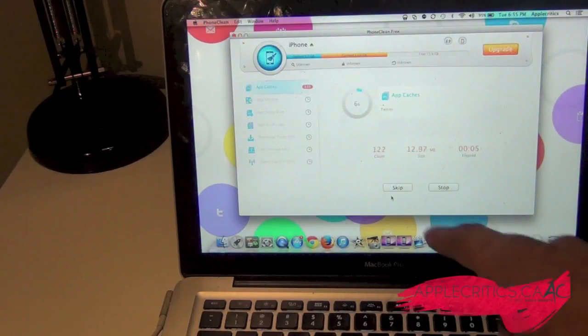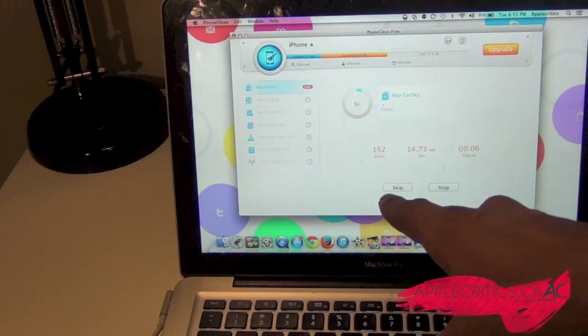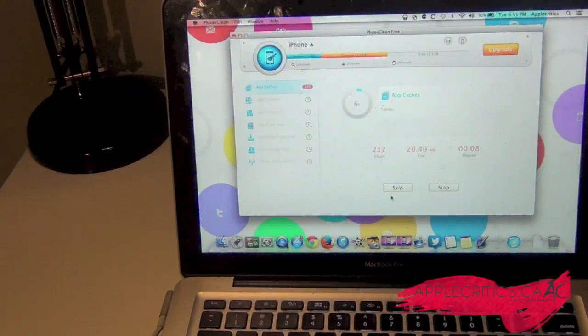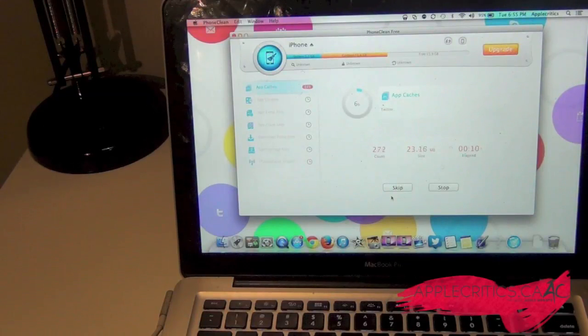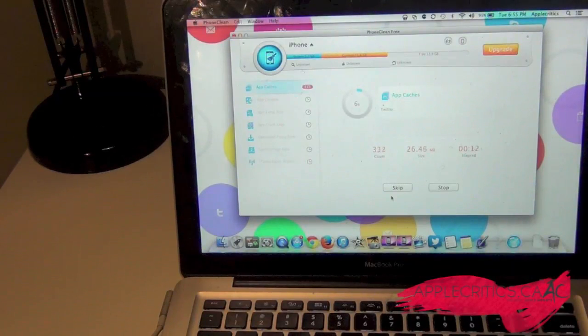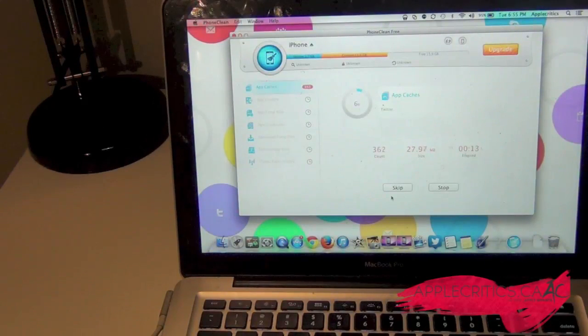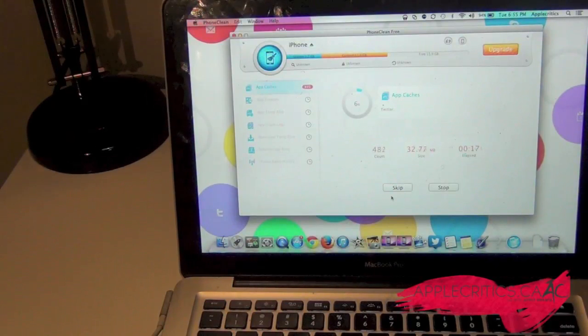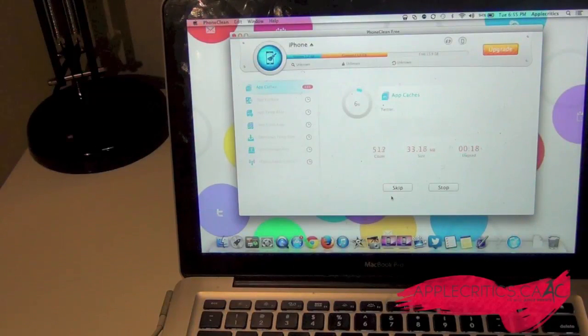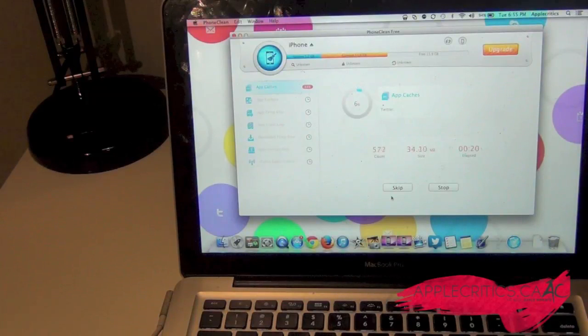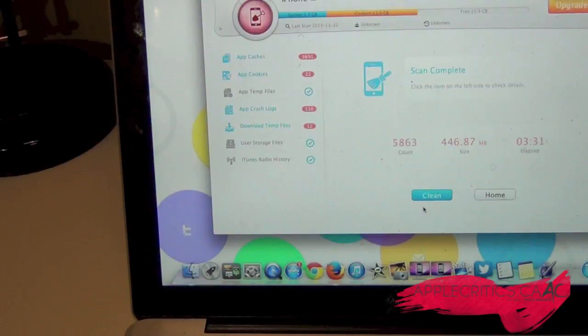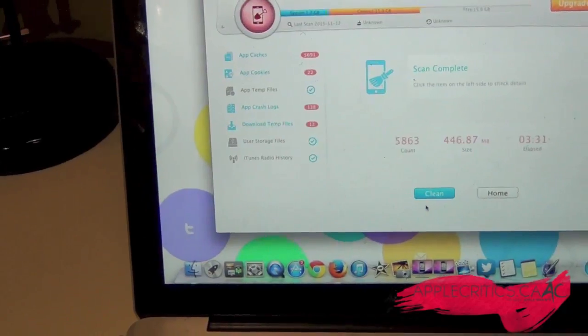As you can see it's scanning everything right there. And it says scan complete.